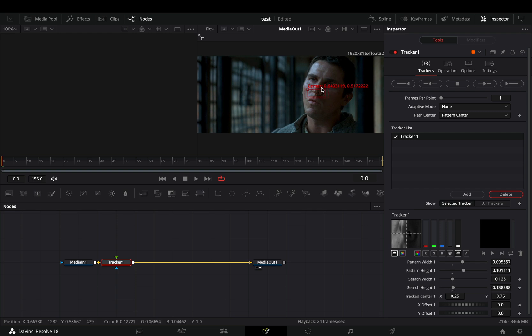I will use the nose because that's the part of the face with the least movement and usually it has a nice contrast, so it is easier to track.